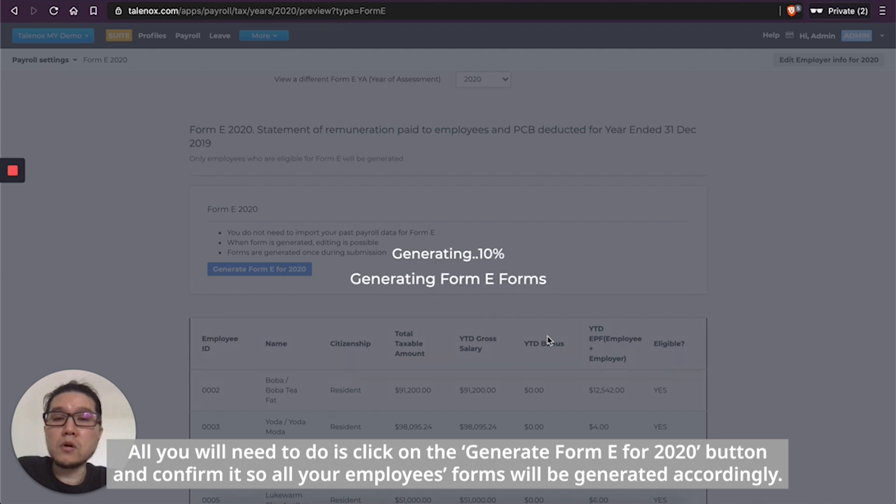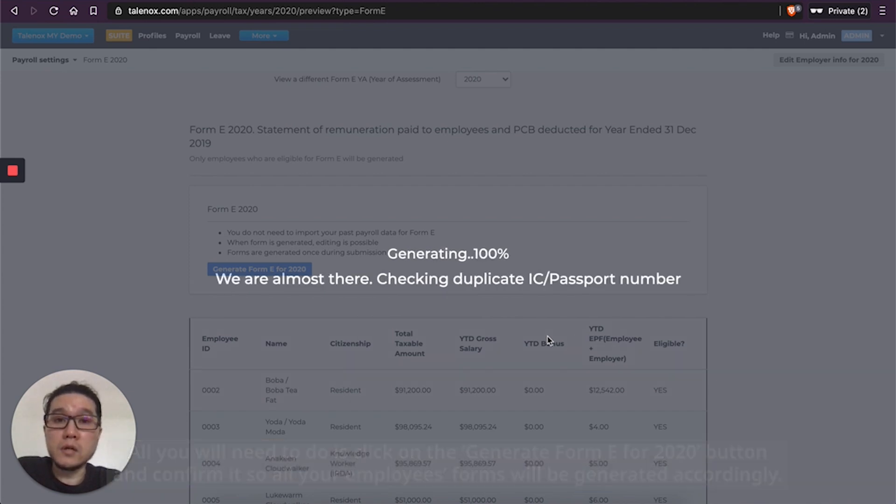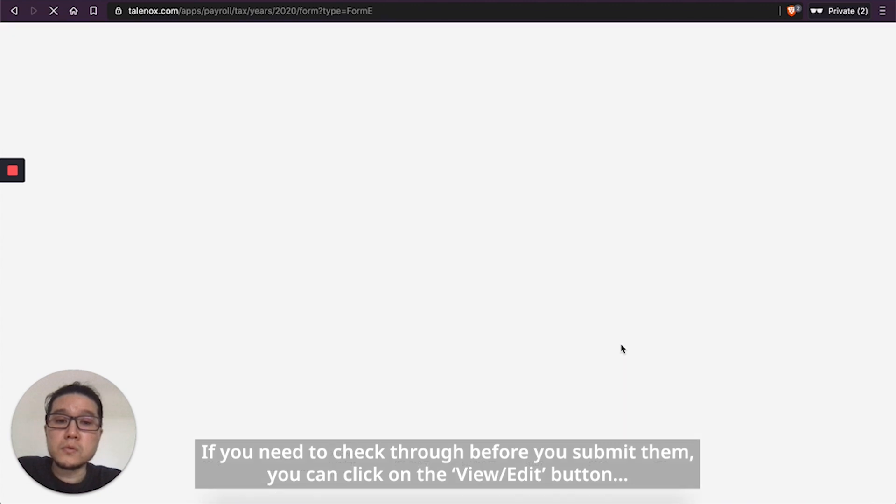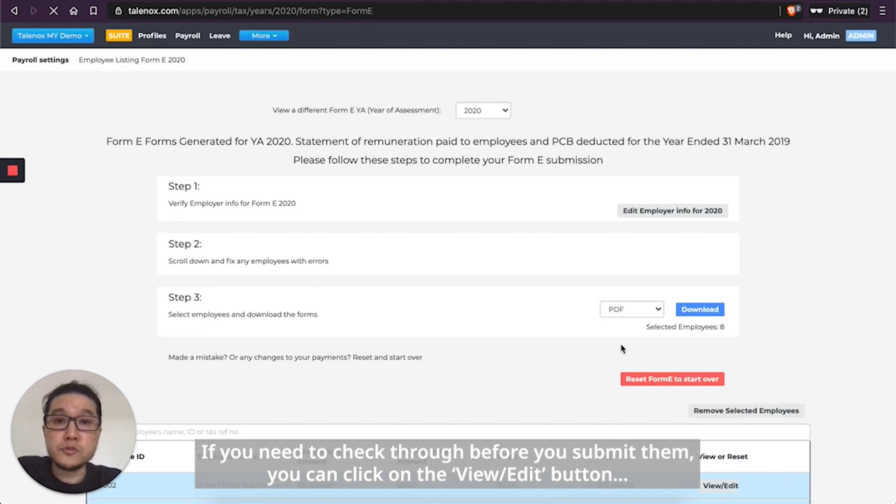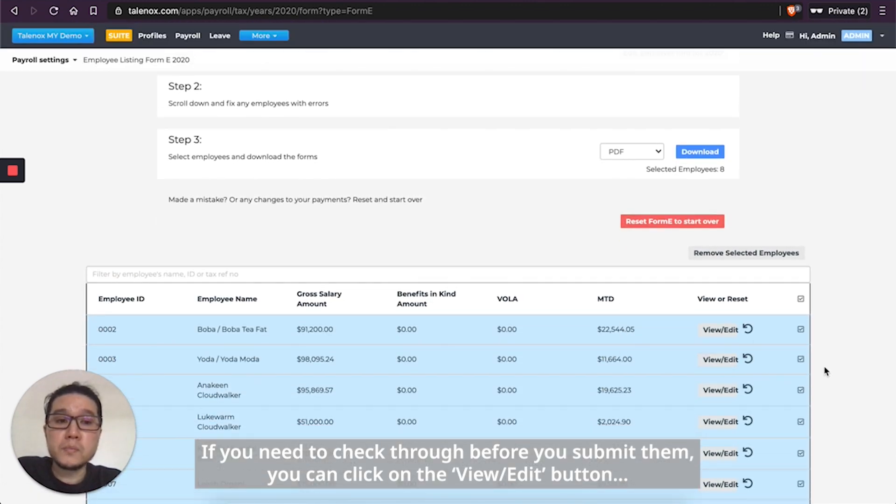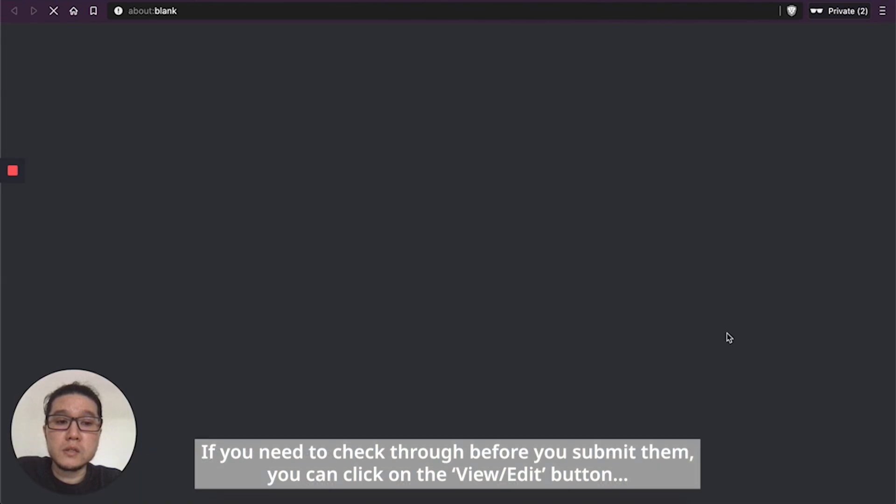So all your employees forms will be generated accordingly. If you need to check through before you actually submit them, you can click on View Edit button.